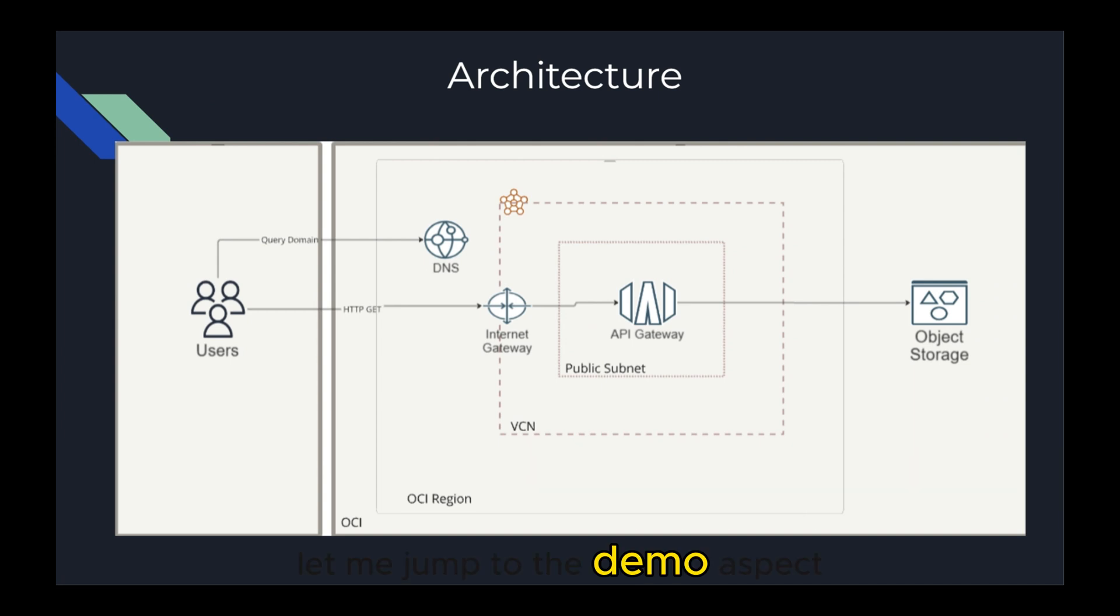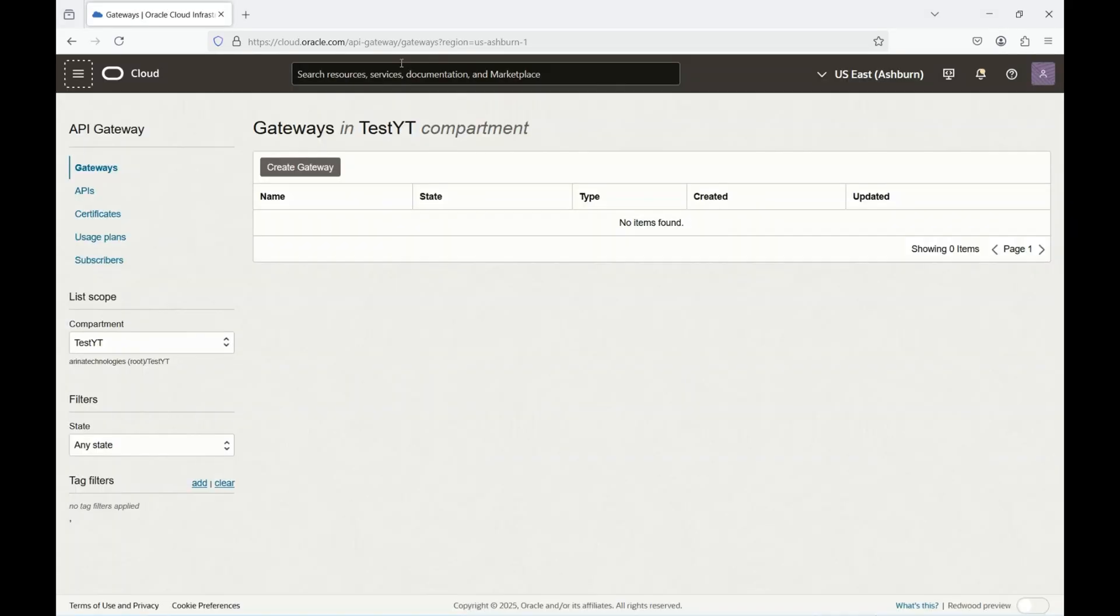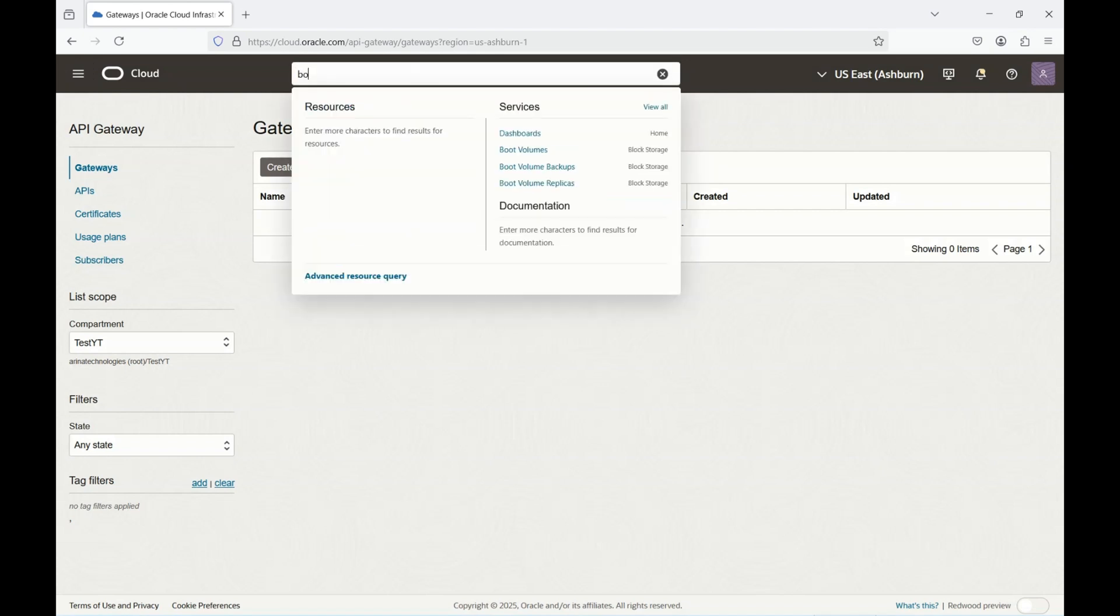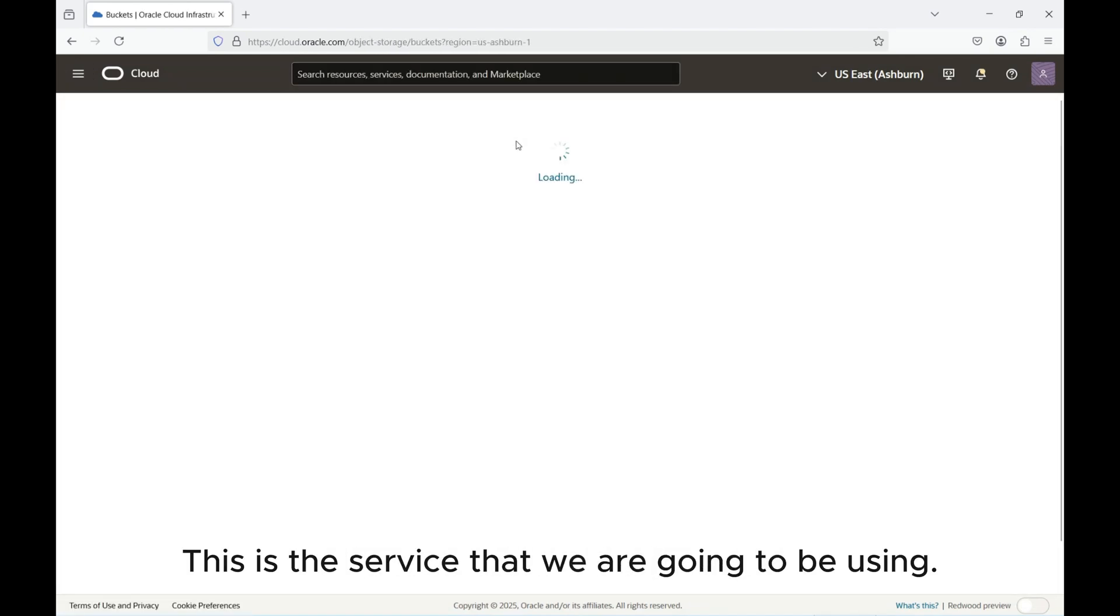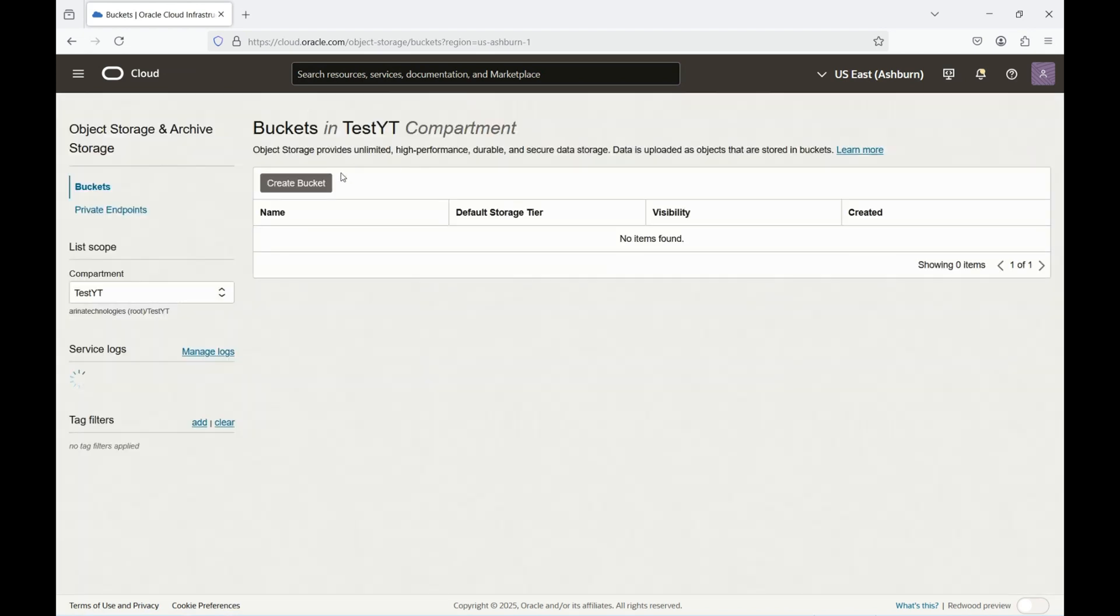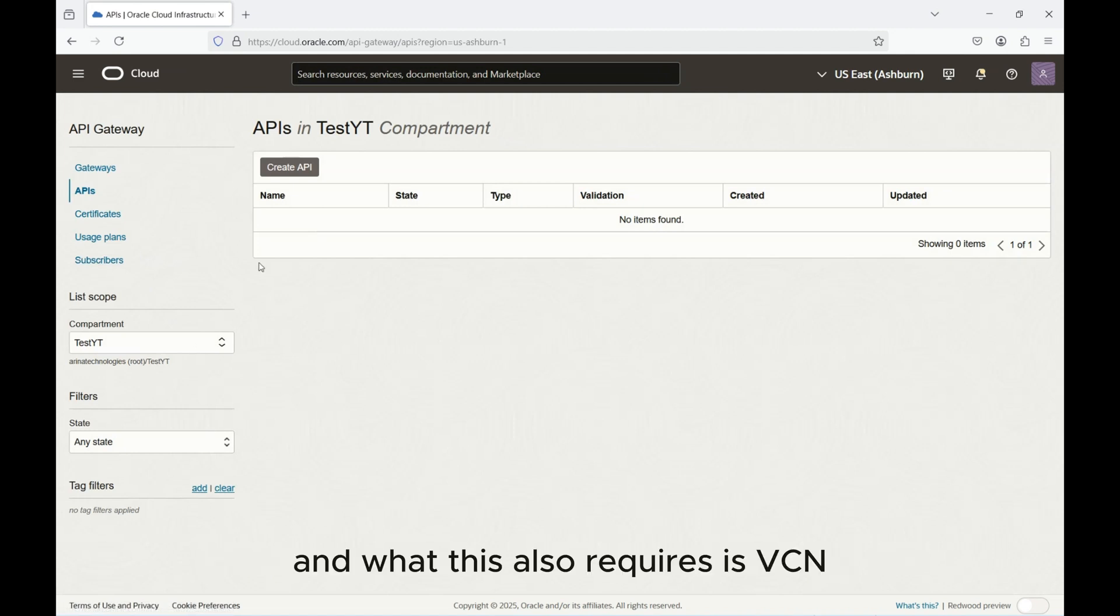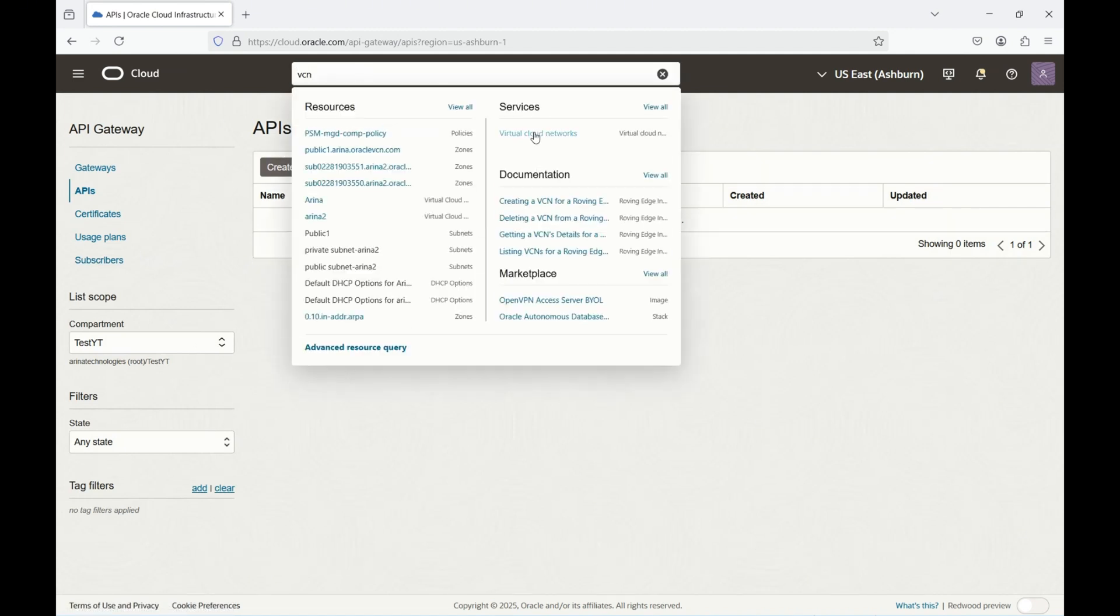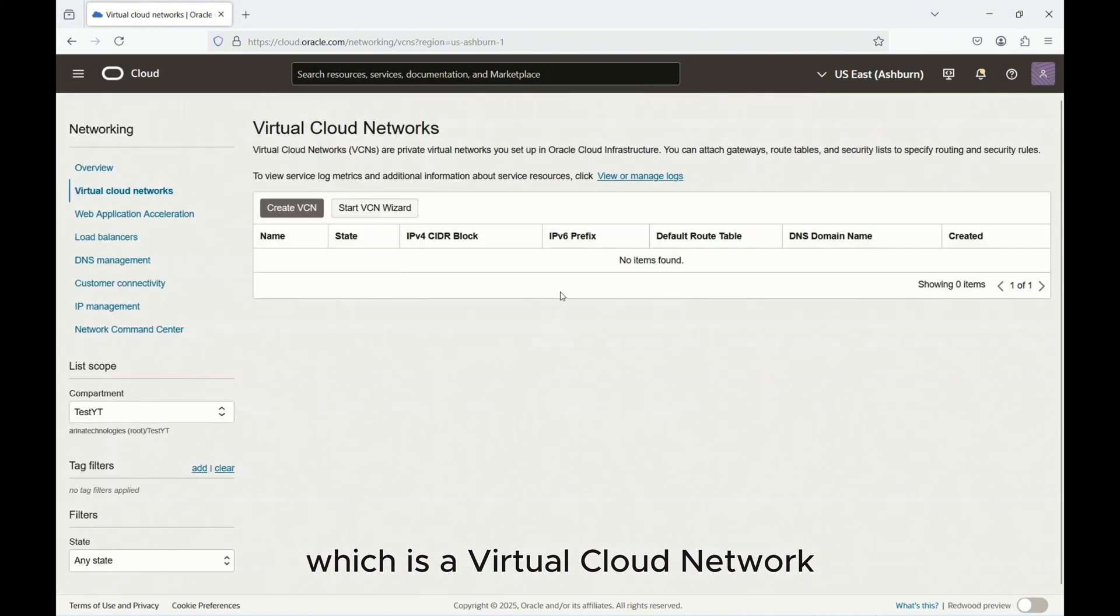Let me jump to the demo aspect and show you how you could go about setting up static website on Oracle Cloud. I'm going to be requiring Object Storage and you can search for object. This is the service that we are going to be using. API Management is what we'll be spinning up and what this also requires is VCN, which is a Virtual Cloud Network.